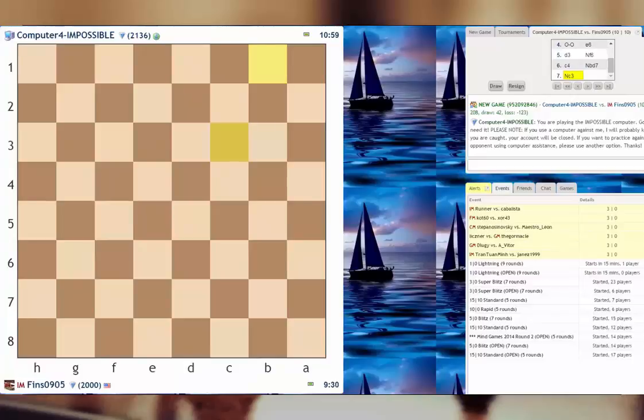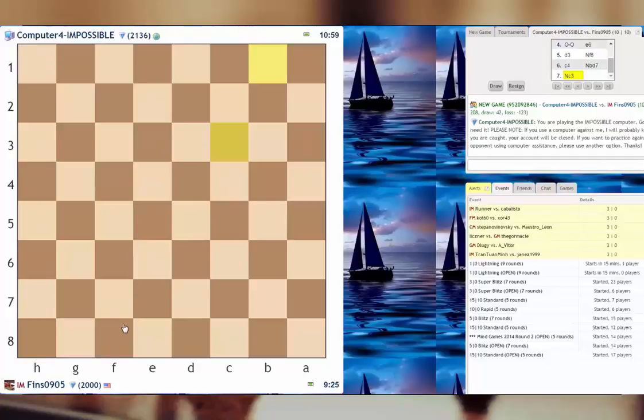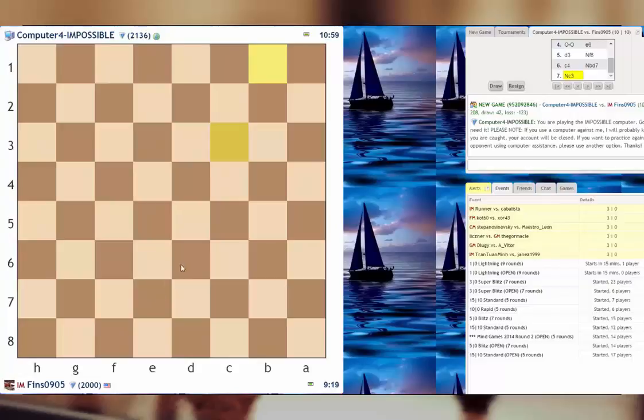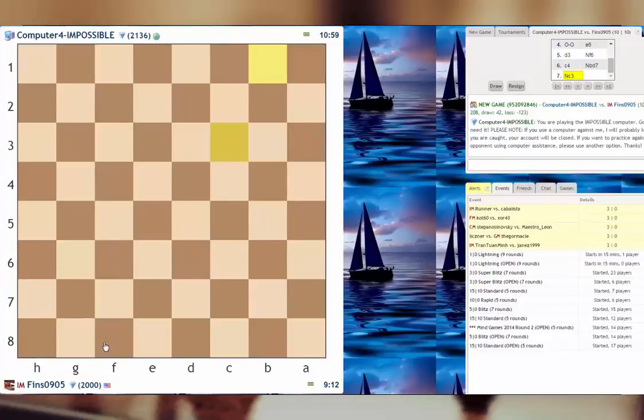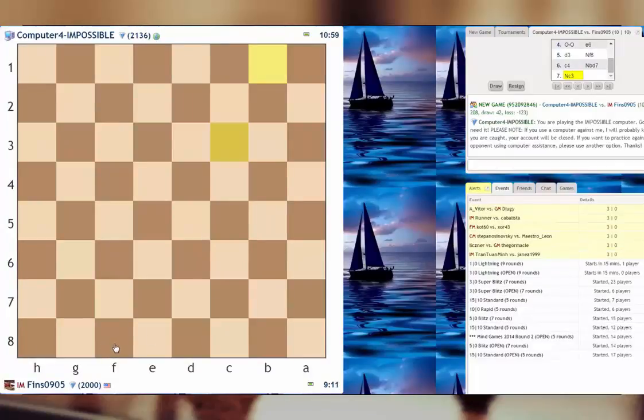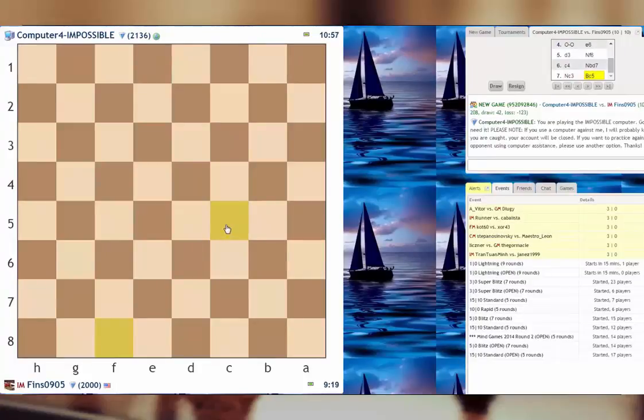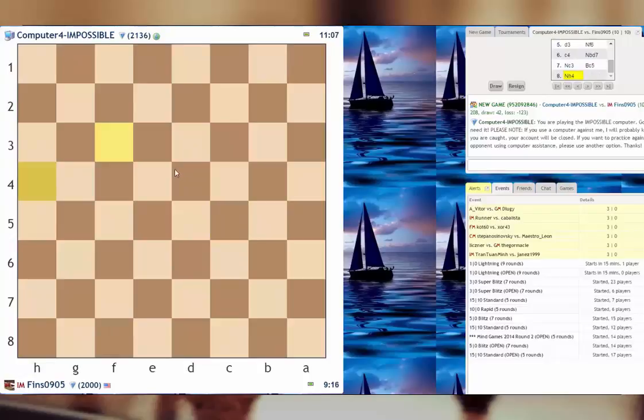Okay, so he played knight c3. I want to develop my dark square bishop but there's always a dilemma here, whether to put the bishop on like e7, d6, or even in this case c5. I think I'm gonna go bishop to c5. It's an unusual decision but I like it because he doesn't have a pawn on d4 so I'm not worried about that being a problem. Okay, he goes knight h4, he's attacking my bishop on f5.